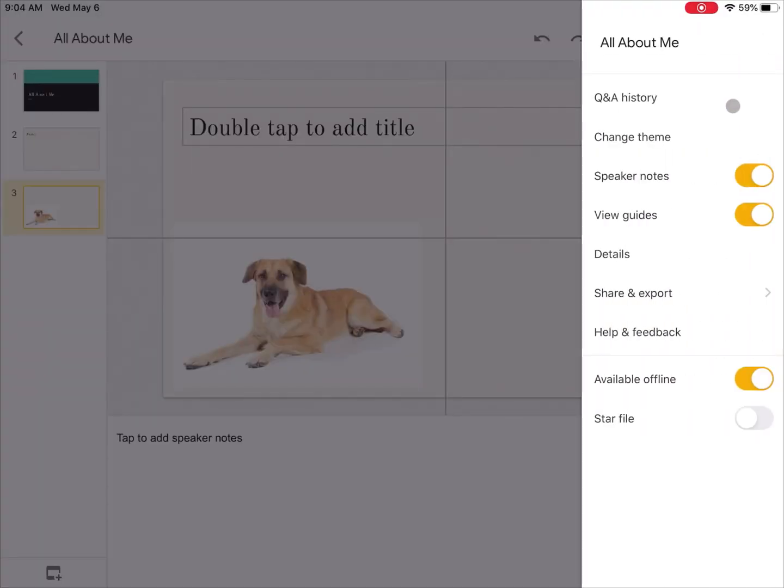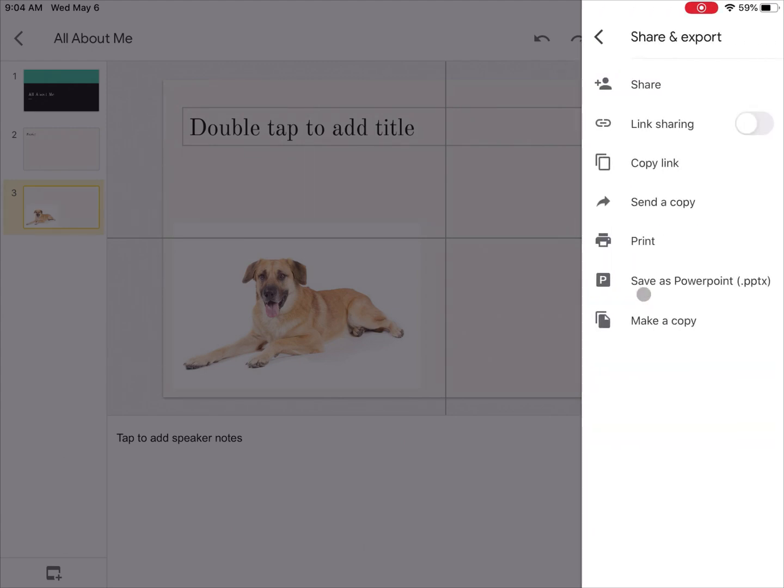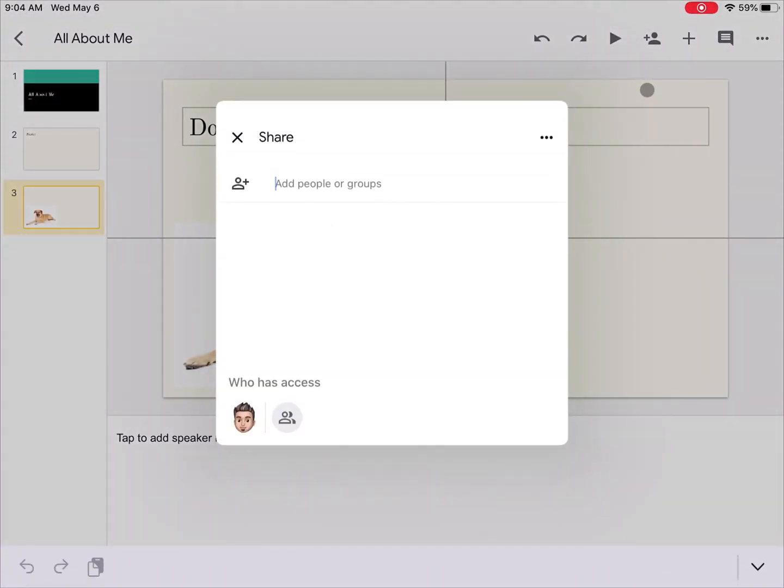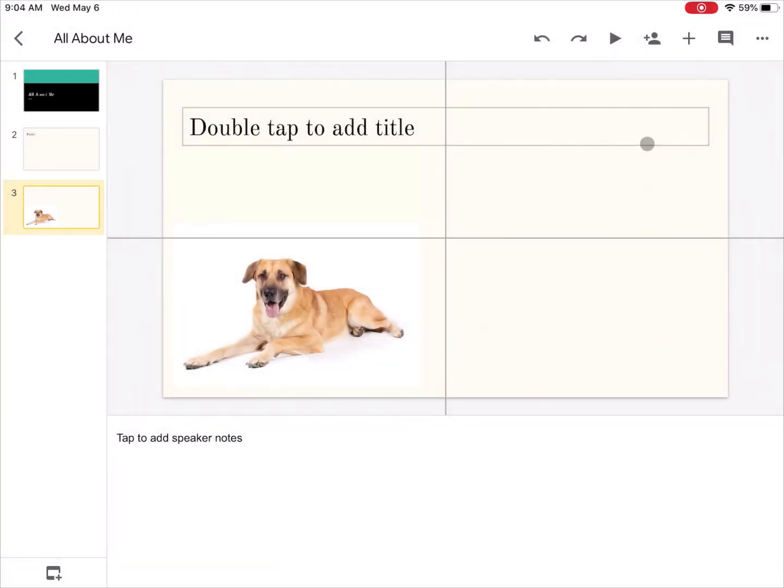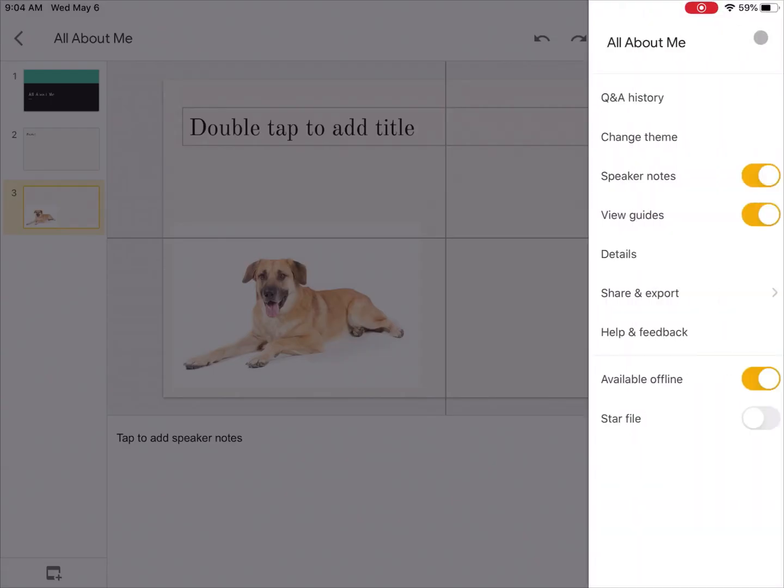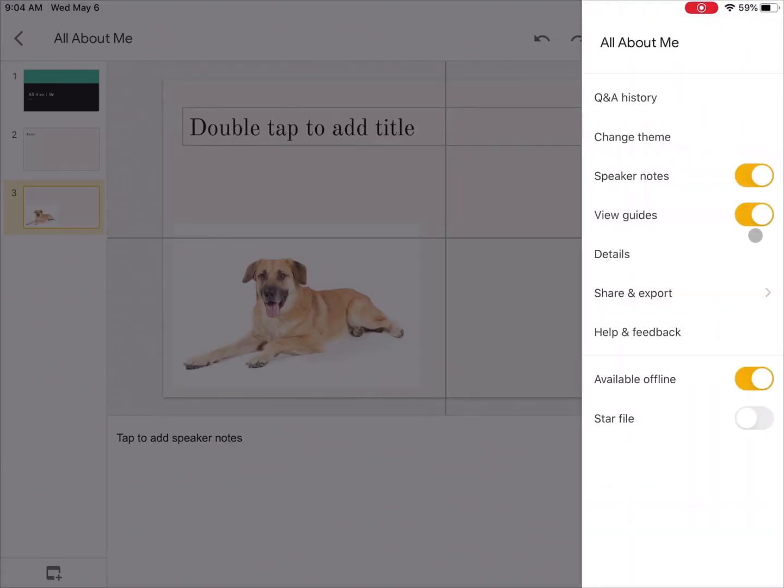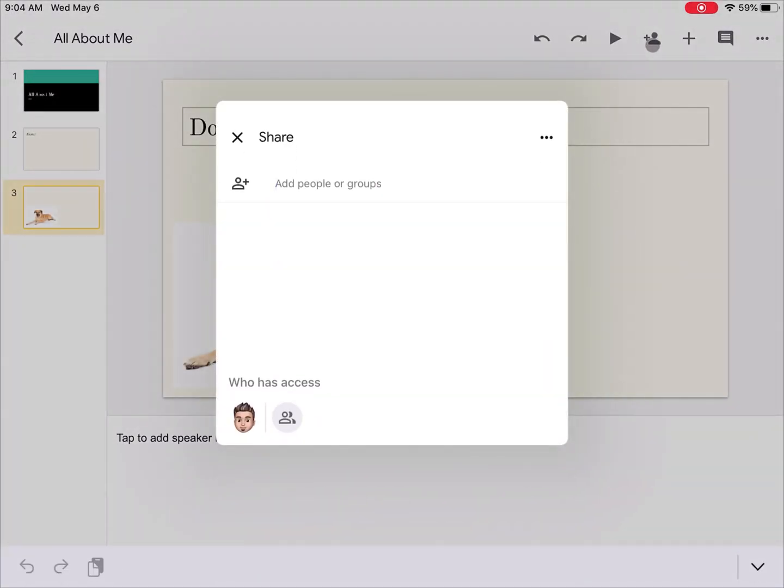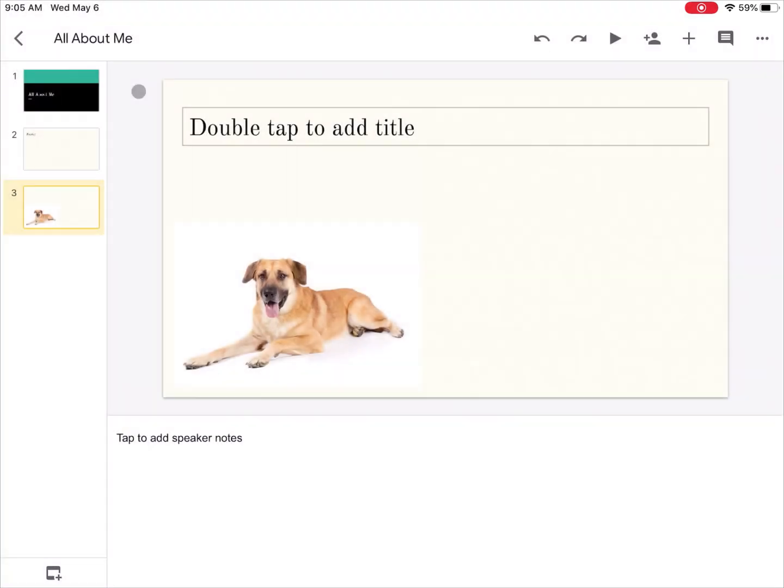If you needed to collaborate with somebody else, you can choose to share and export and then you can share this slideshow with other people. I could turn it into a teacher or I could give somebody else access to it to be able to make changes to it, maybe you're in a group project for example. You can also access sharing options right here at the top.